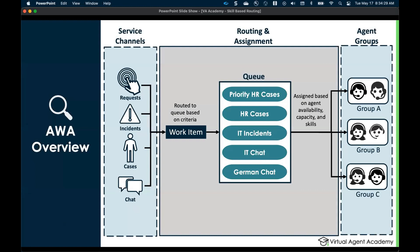What you're looking at right now is an overview of advanced work assignment, or AWA. On the left here you'll see service channels — this is essentially where the work starts from. Your work might come in as requests, incidents, cases from CSM or HR, or chats coming from a virtual agent going to a live agent. All these items come in and are turned into what are called work items — a table created within AWA to represent your work.